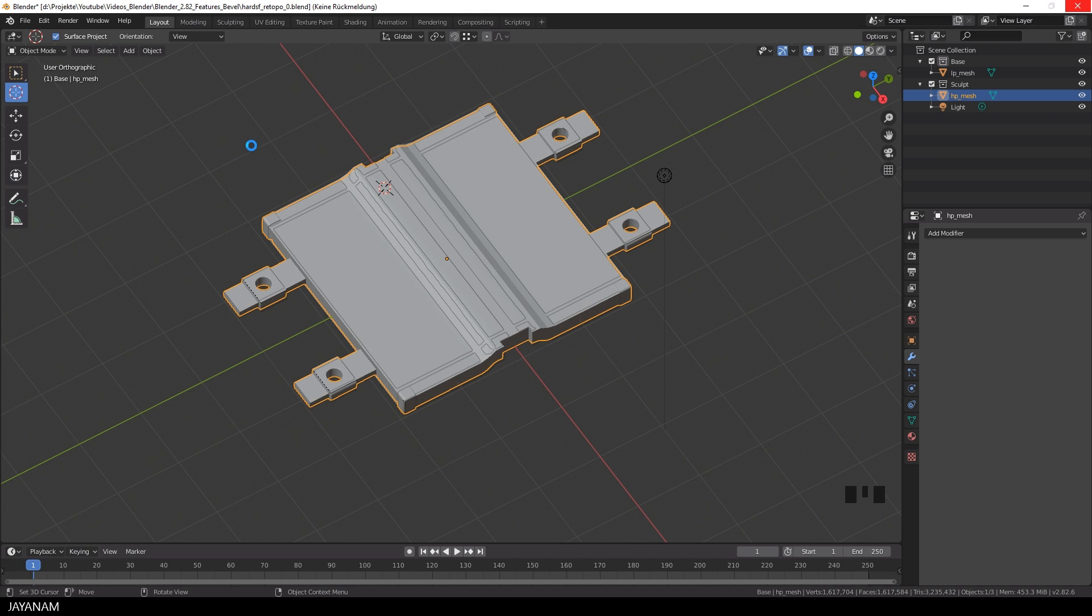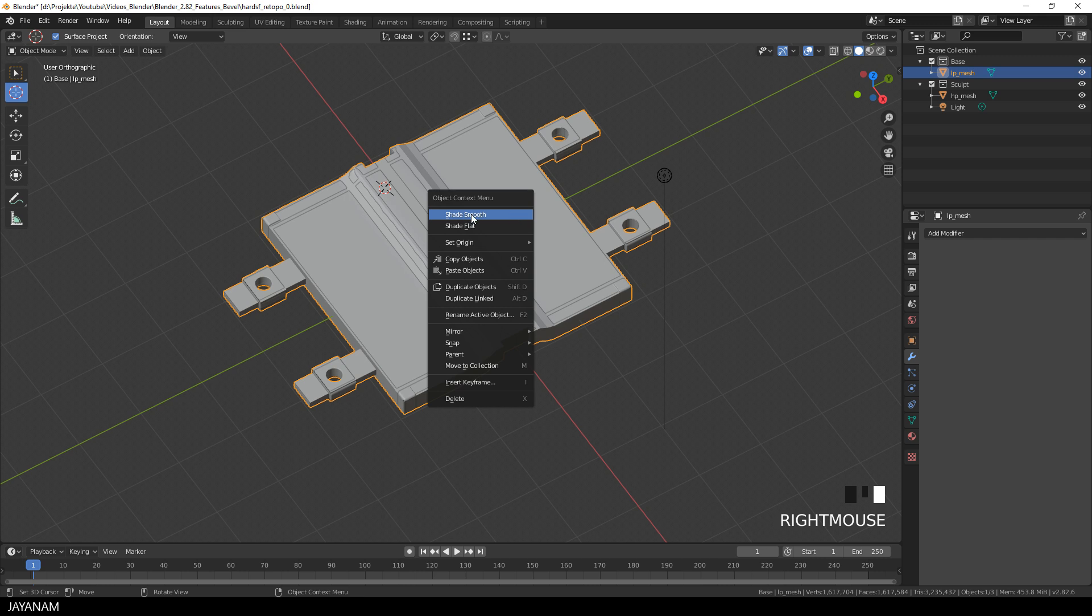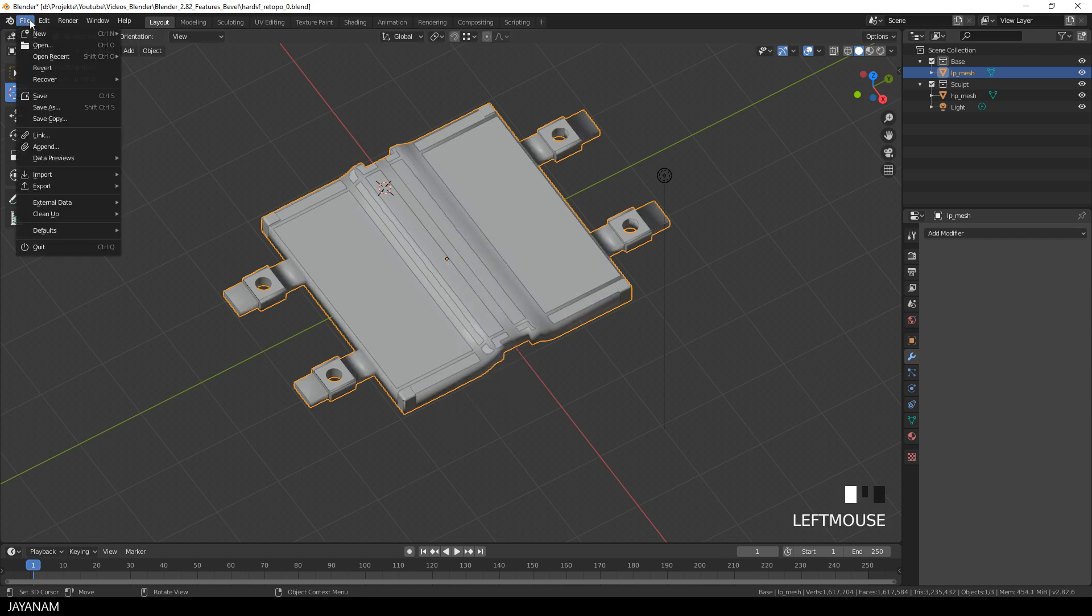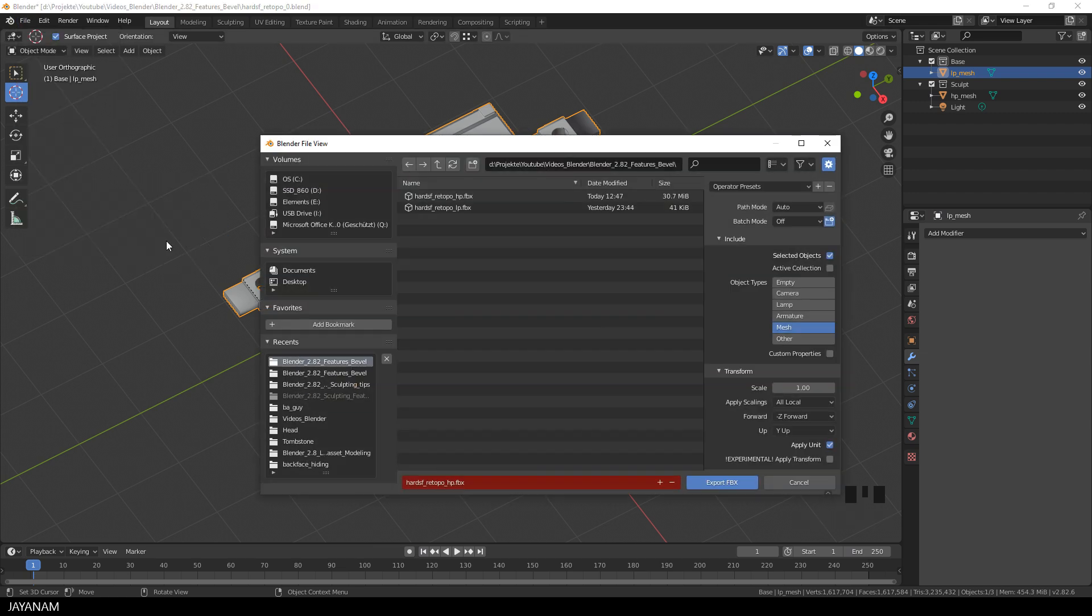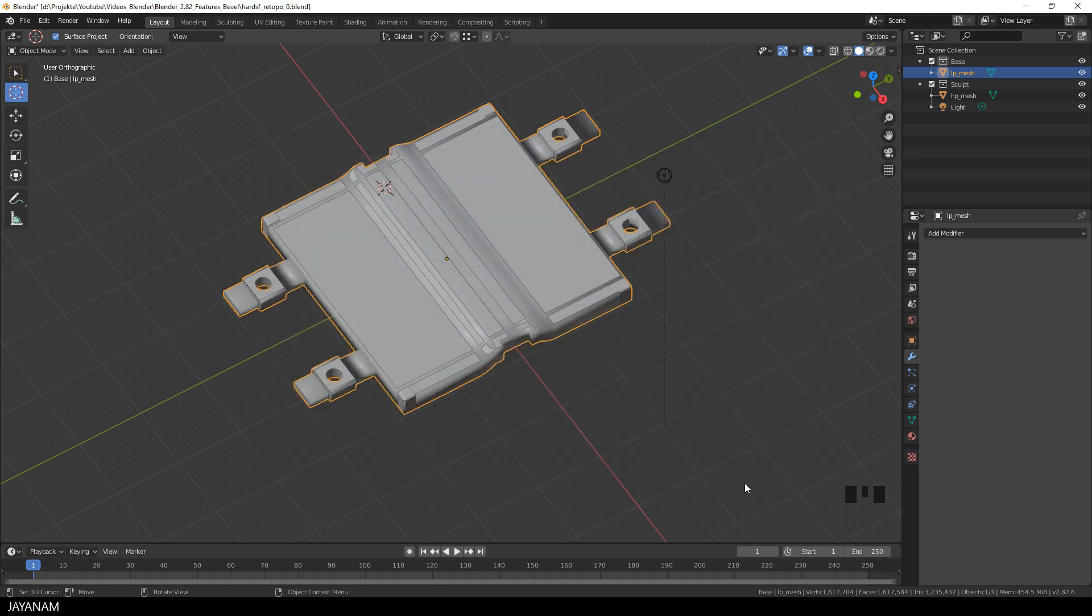This takes some time for it's a high poly mesh and then I select the low poly mesh and set the shading of this to Smooth. Okay, after that I export it the same way, go to File Export FBX, use the same parameters and export it as Hard Surface Retopo LP FBX.